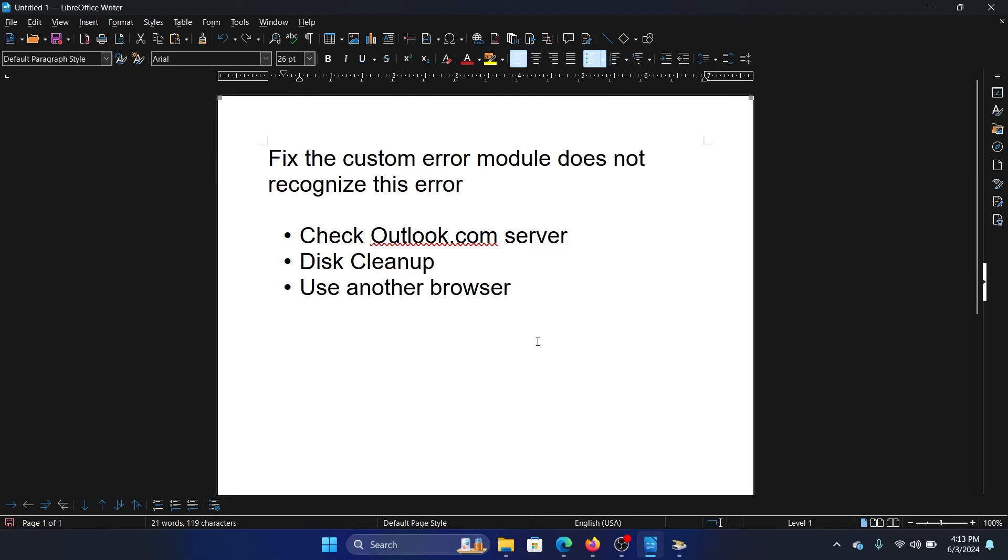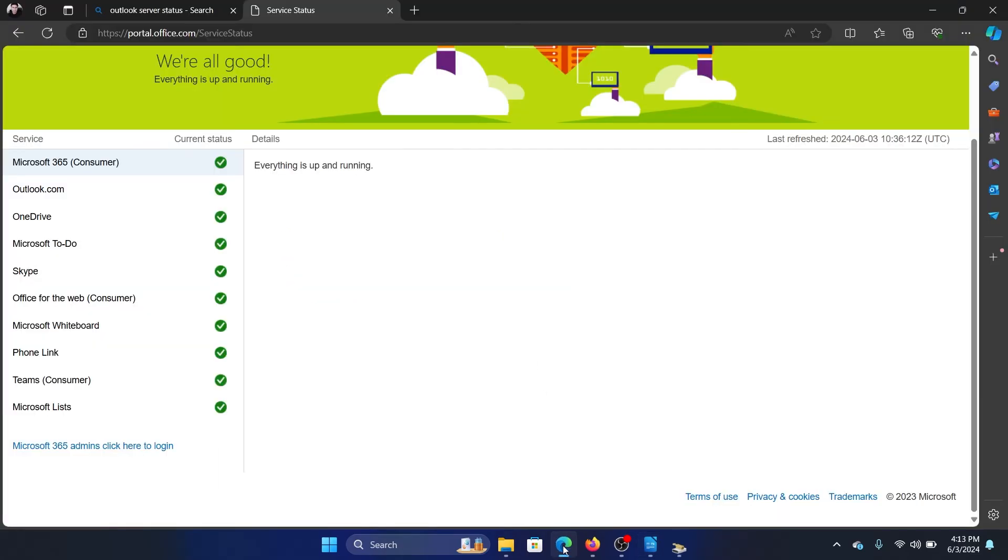The last one is to use another browser, and this is a temporary workaround. Ideally, I would have suggested removing unnecessary extensions which are going to impact Outlook.